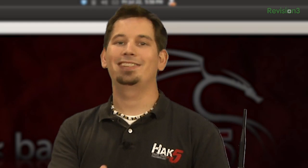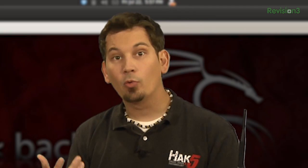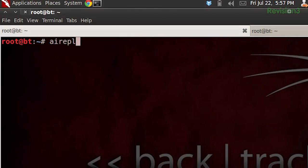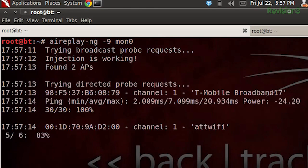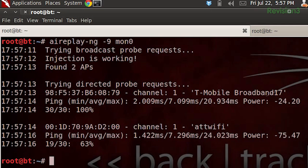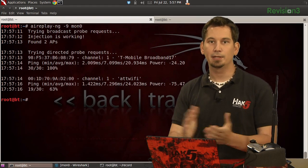Issuing AirPlayNG -9 or --test and our wireless interface, and in this case it's going to be mon0, we can test to see whether or not our radio can handle raw frame injection. So airplay-ng -9 mon0. And it's going ahead and trying. And there we go. It says injection is working. Our test is complete.